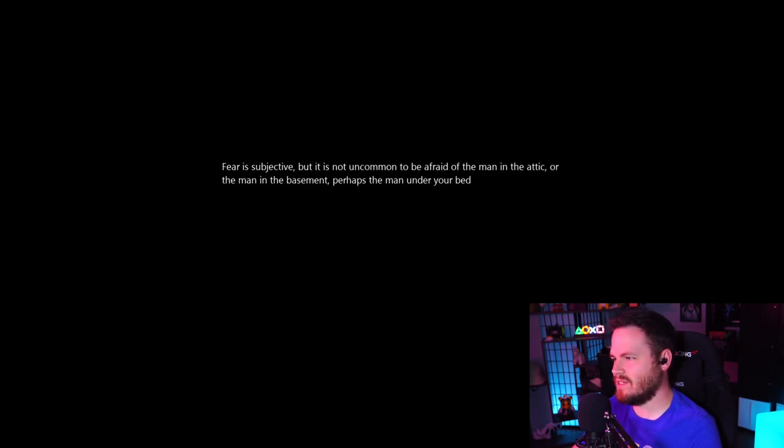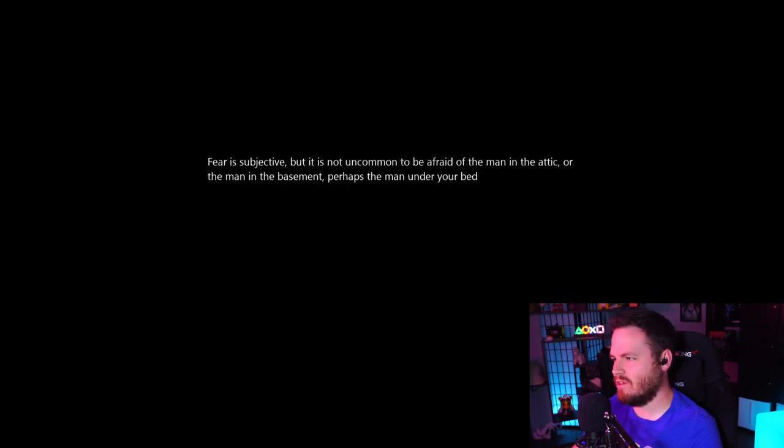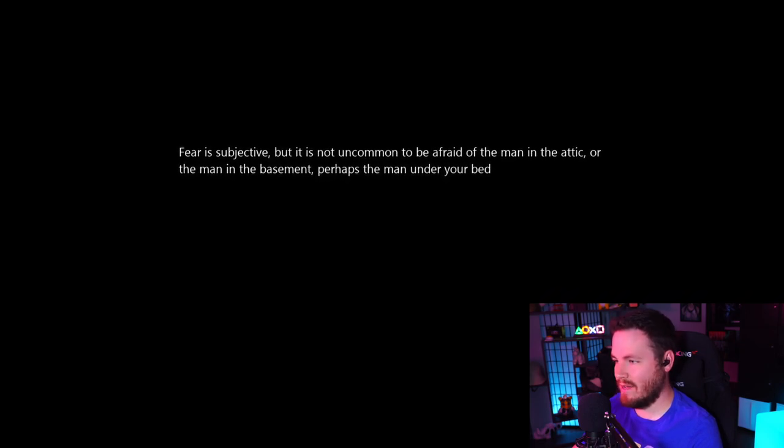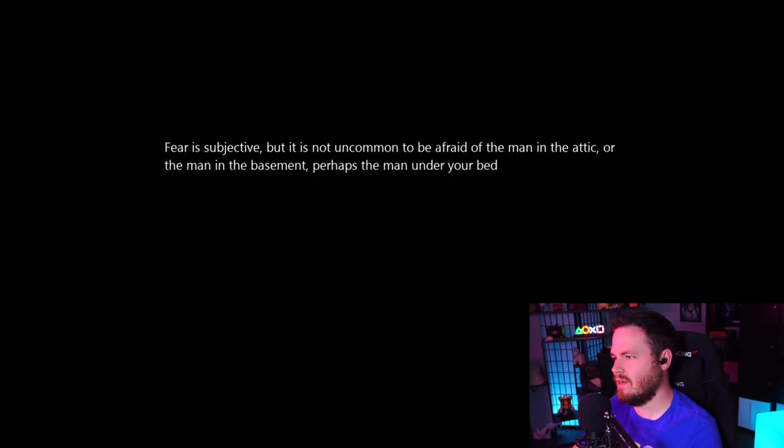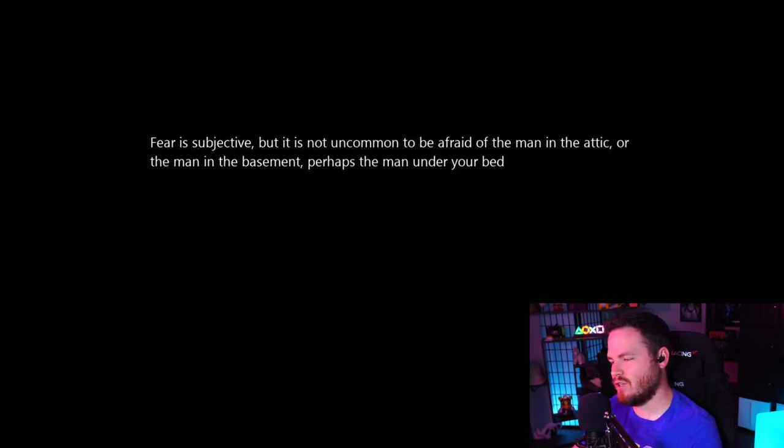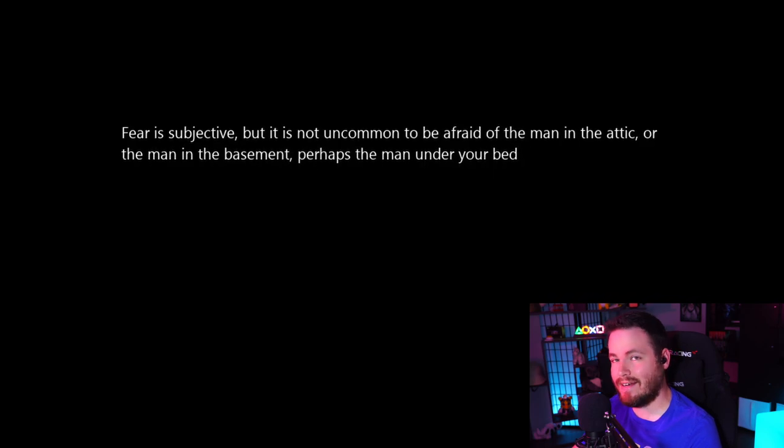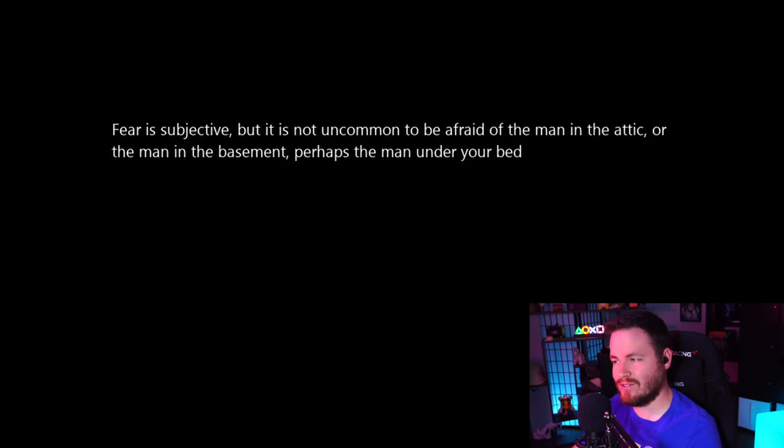Fear is subjective, but it is not uncommon to be afraid of the man in the attic. Or the man in the basement. Perhaps the man under your bed. Oh, there's a man under my bed? Excuse me? Do you promise? Thank you for playing my specific fear. The man in the attic.